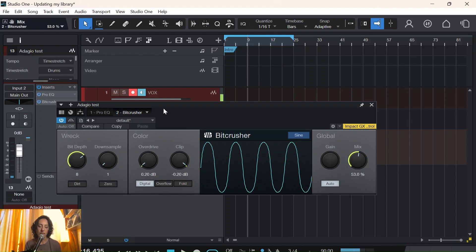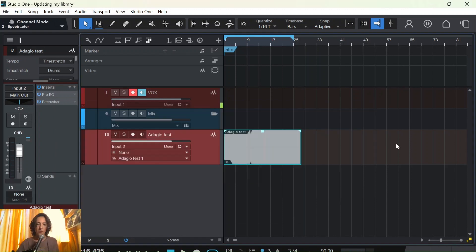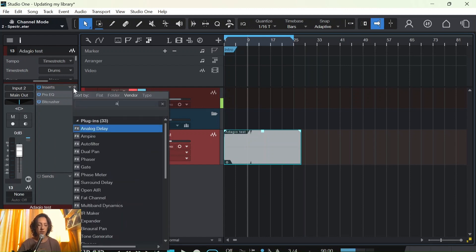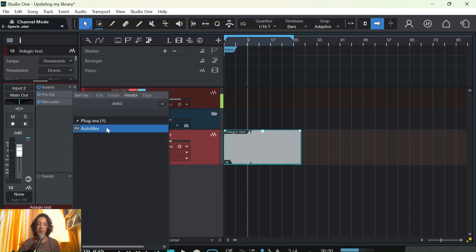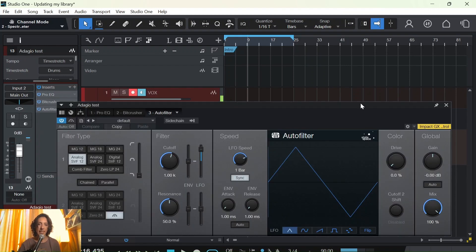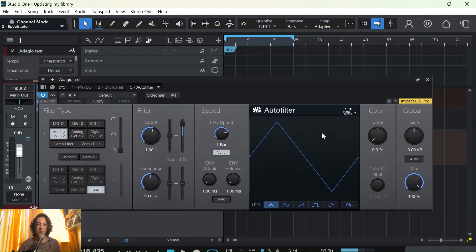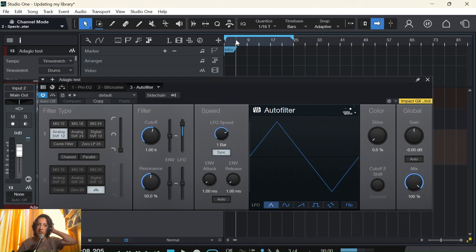Next we're going to use Auto Filter — another great plugin I love to use for sound designing and stuff. It's a very adaptable plugin.